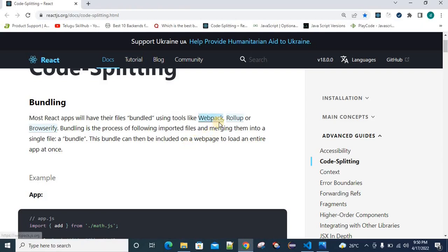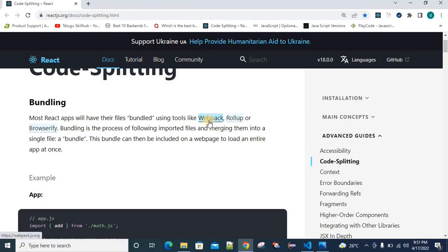Webpack, Rollup, and other different types of bundling tools exist. By default, when we create a React app using npx create-react-app, we will have an internally used tool called webpack. It is a very simple package — with a single command, we can bundle the entire application. That is the bundling concept.